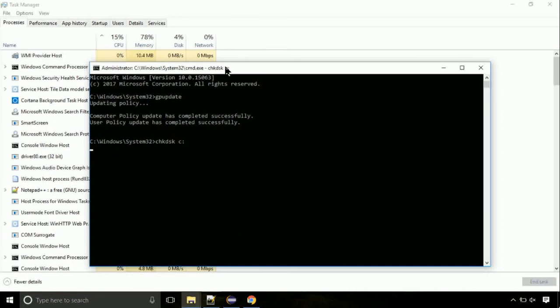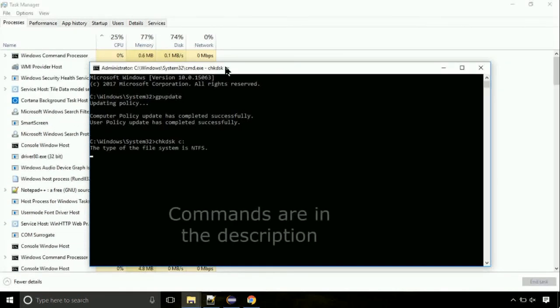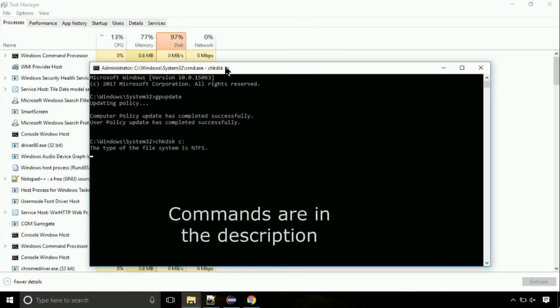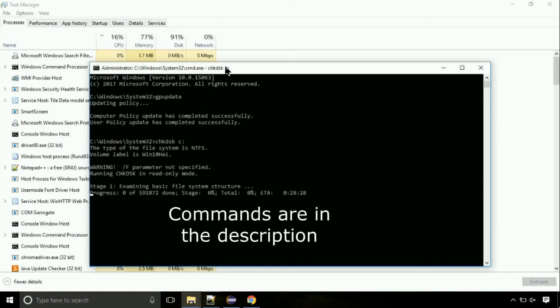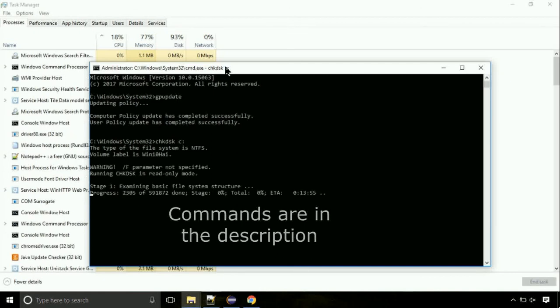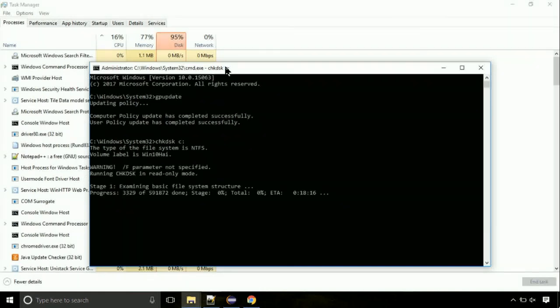You should be good. If you still face the issue, then I will help you out in comment section. Just put your detailed error message like the video to help me back.